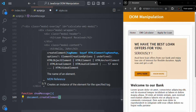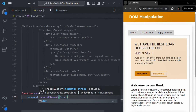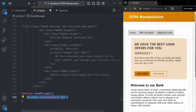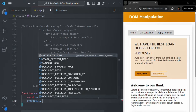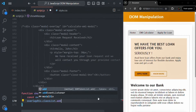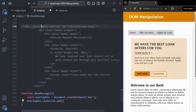Using createElement, we can create any type of HTML element. Here we want to create a div, so we pass the string 'div' to createElement. This will create a div HTML element dynamically. Let's store it in a variable called overlayDiv. On that div, we also want to add the CSS class 'model-overlay', so we call overlayDiv.classList.add('model-overlay'). We are not going to add any id since it is not required.